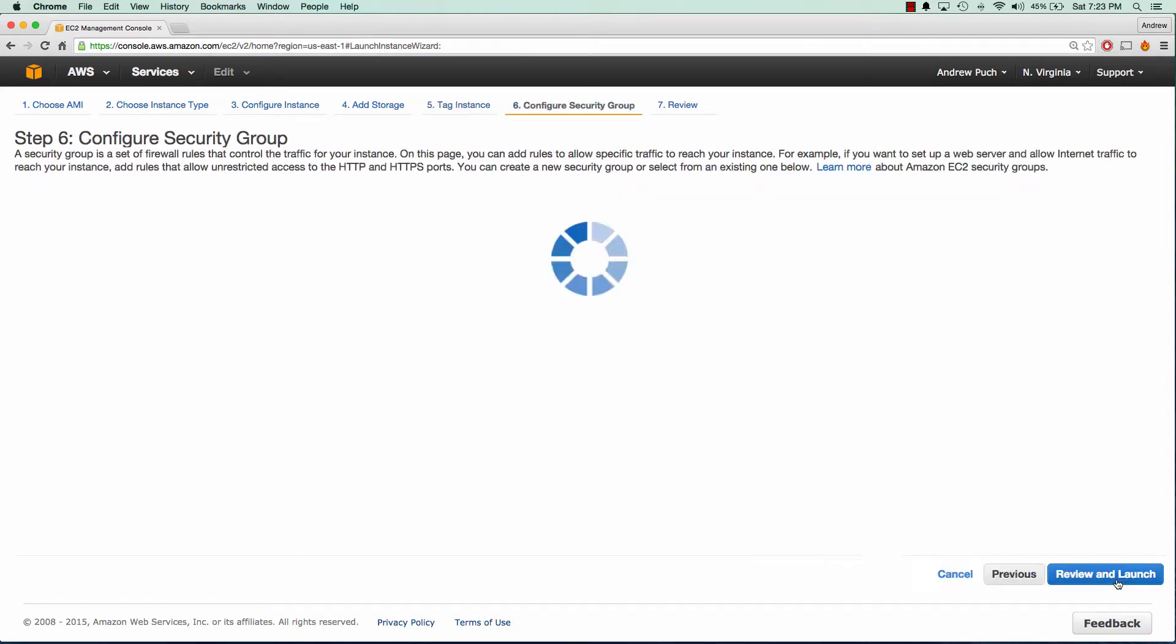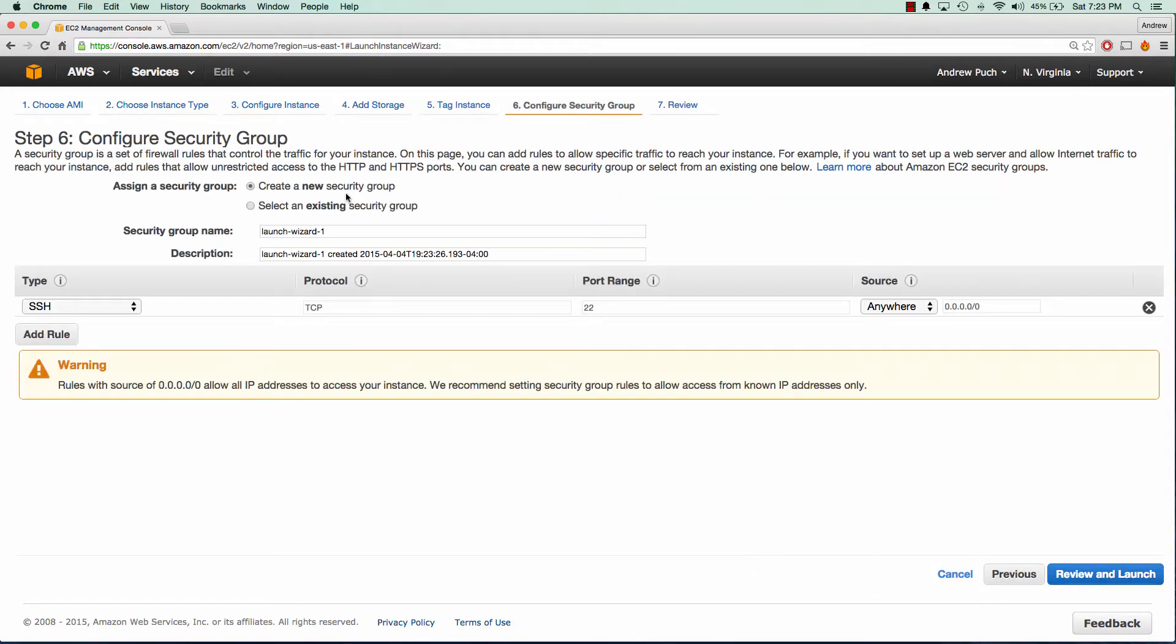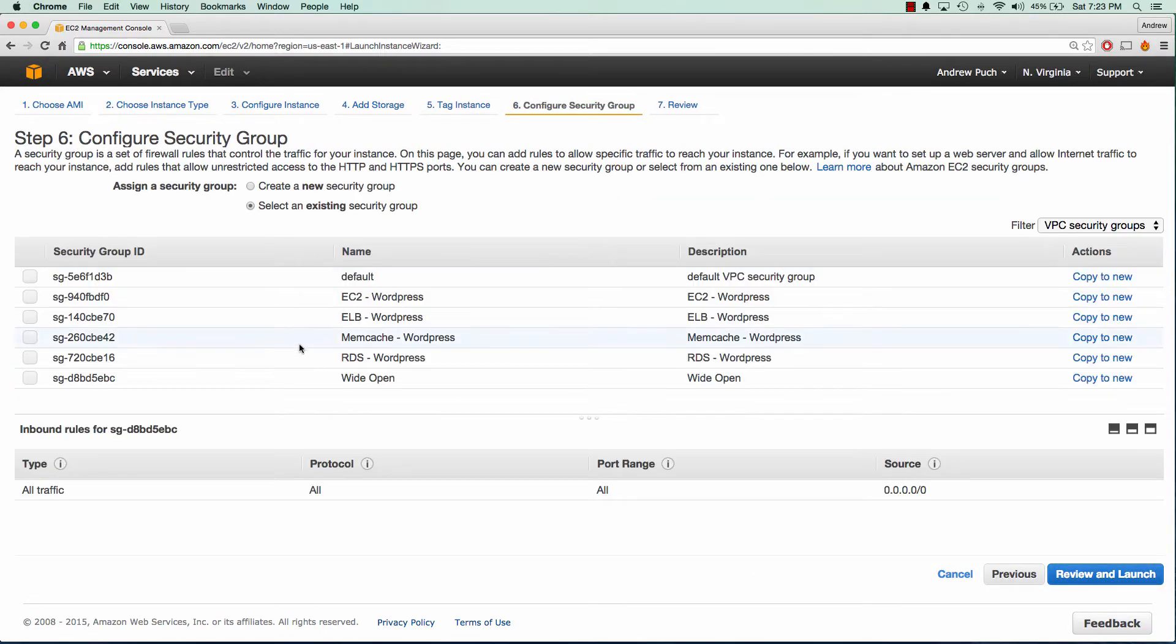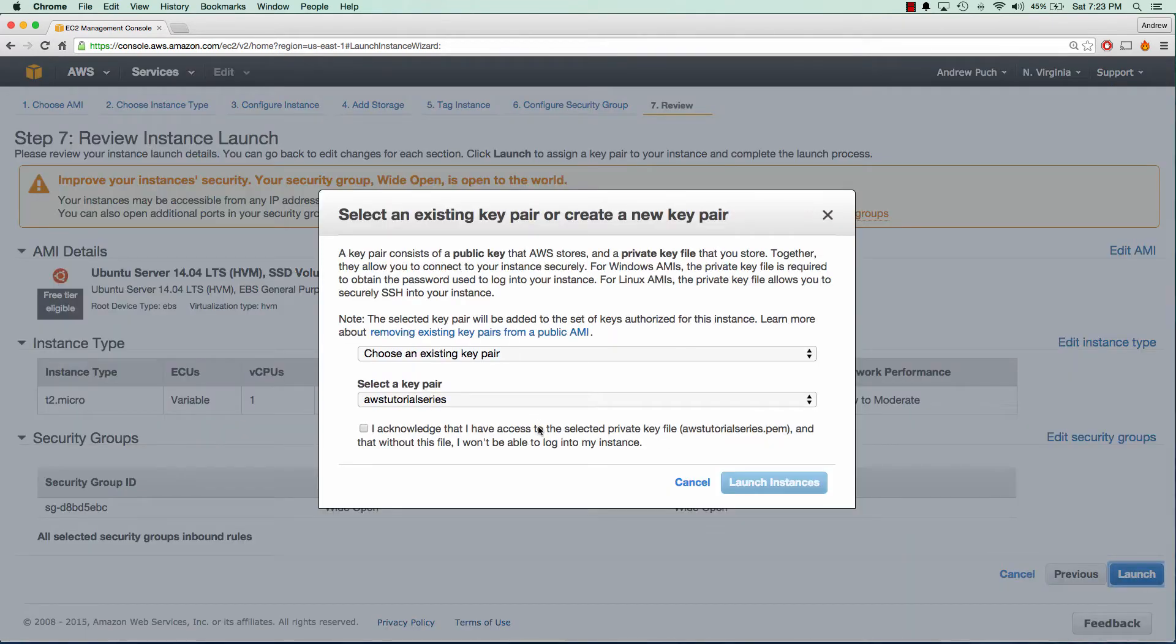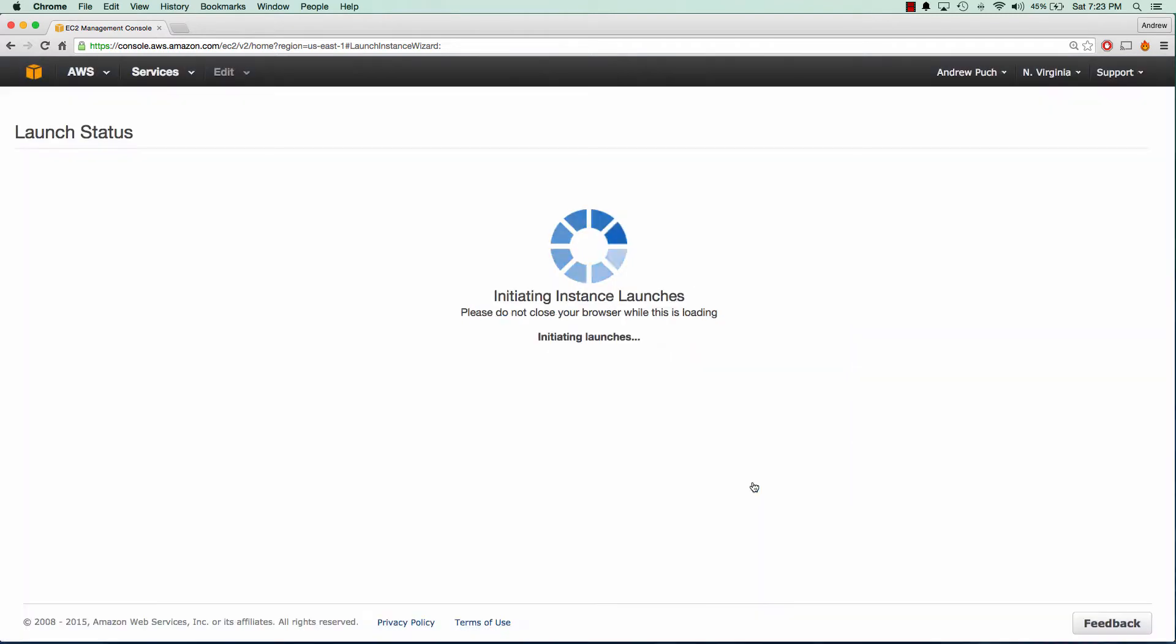Our security group is going to be inbound outbound all traffic and I have created that prior to this tutorial as well as an SSH key pair for myself. So let's launch our instances.